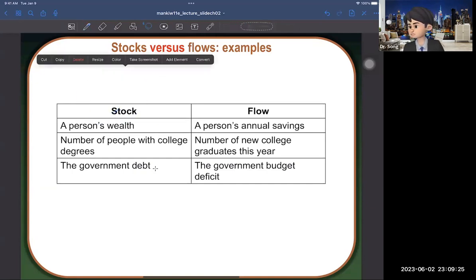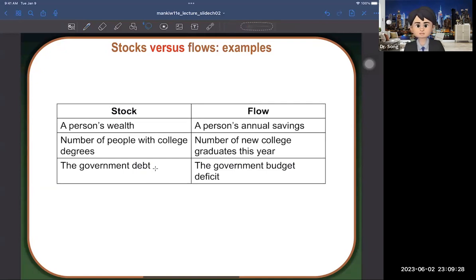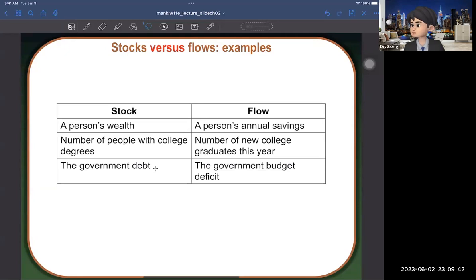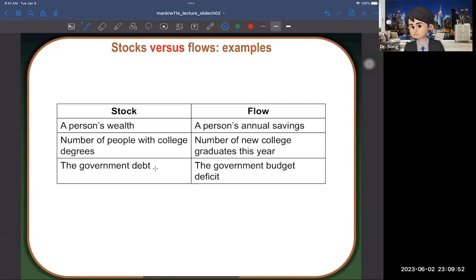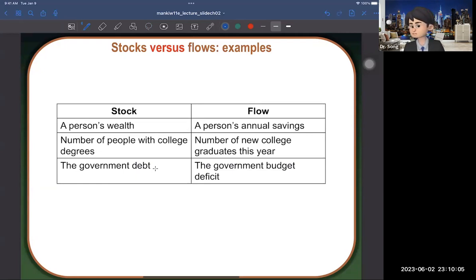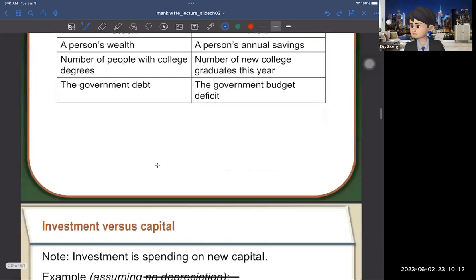Another example: the number of new college graduates this year is a flow, but the total number of people with college degrees is a stock — it grows cumulatively over time. Similarly, the government budget deficit each year is a flow, and the total government debt is a stock. If the government runs a budget surplus, the debt stock decreases. But if the U.S. faces a budget deficit every year, government debt keeps growing.